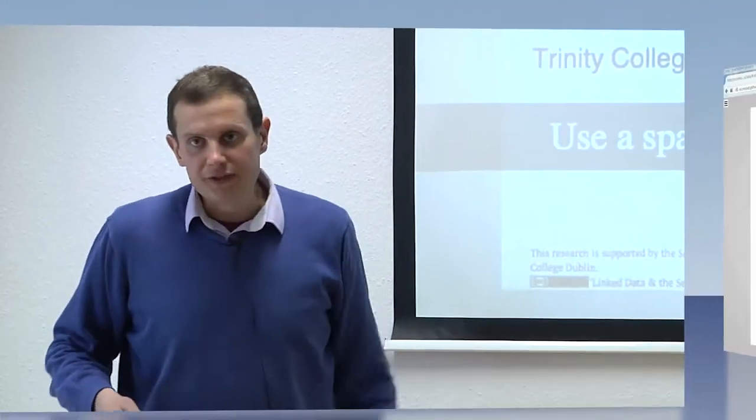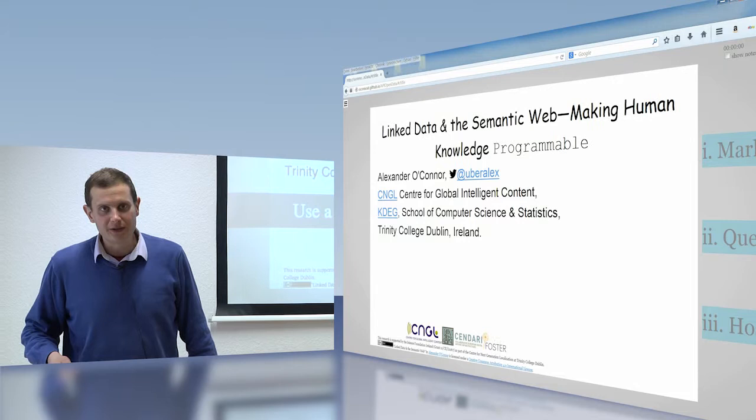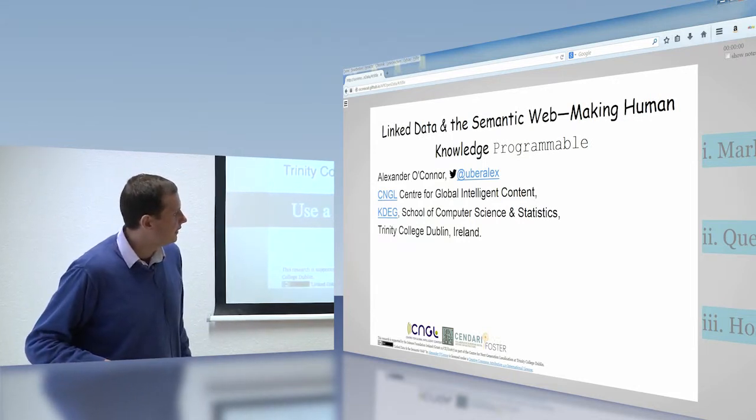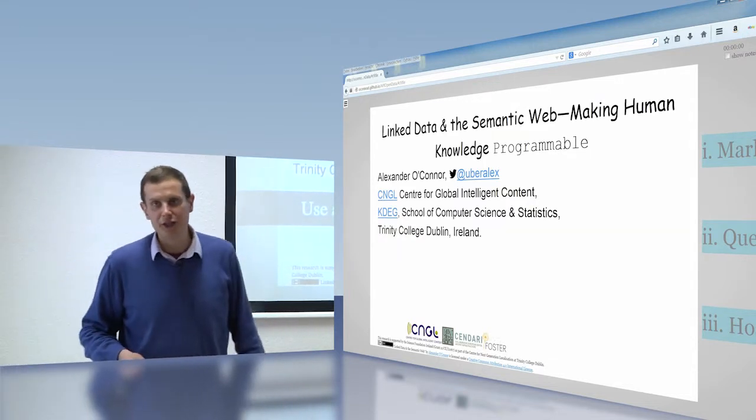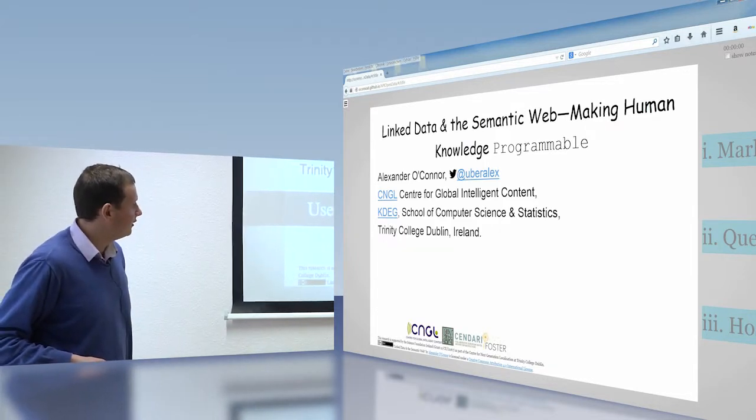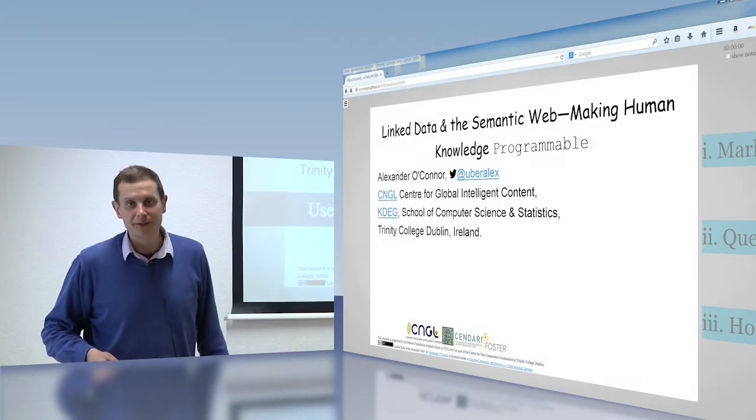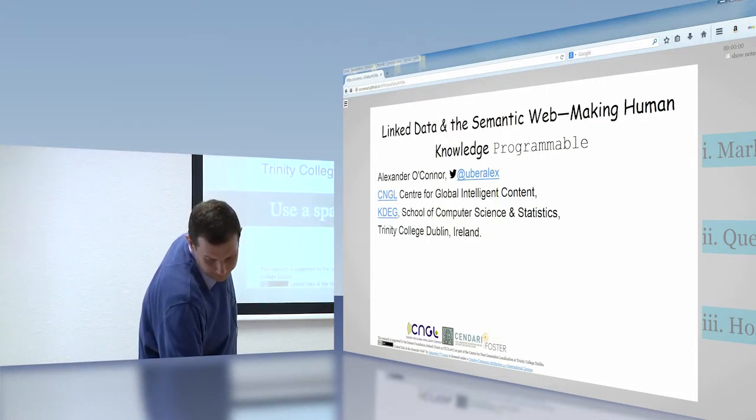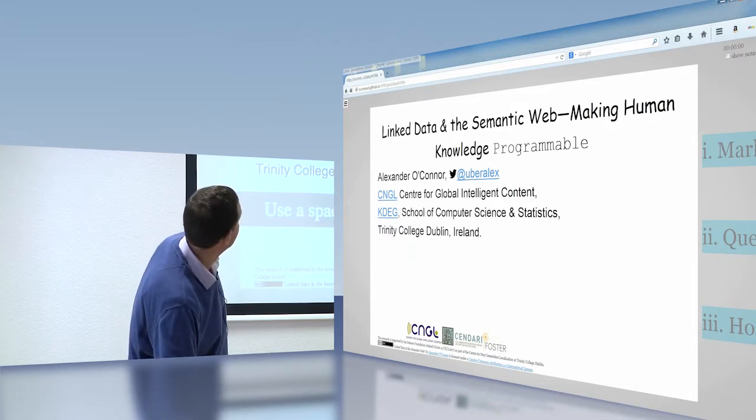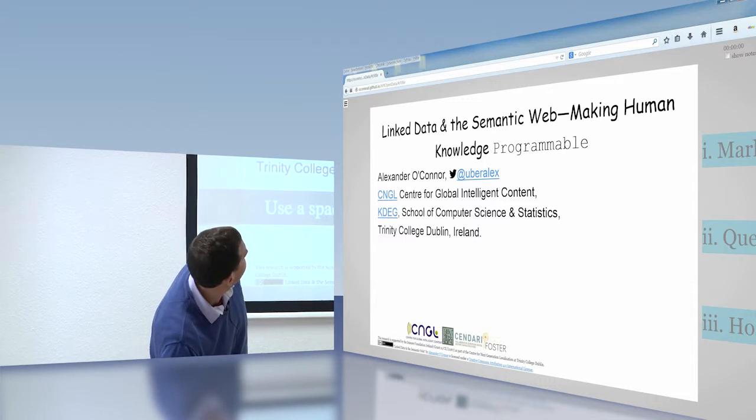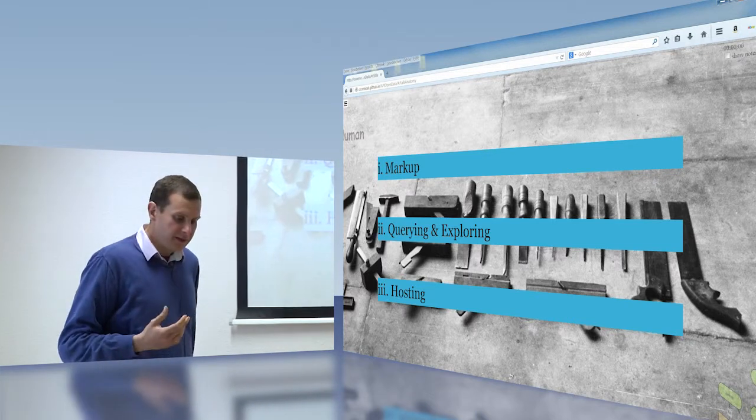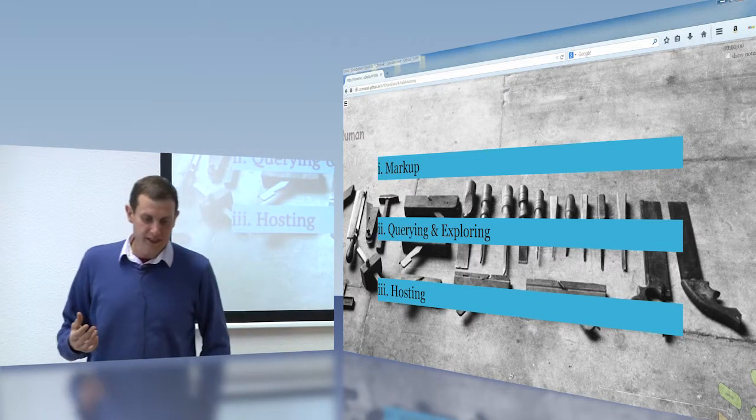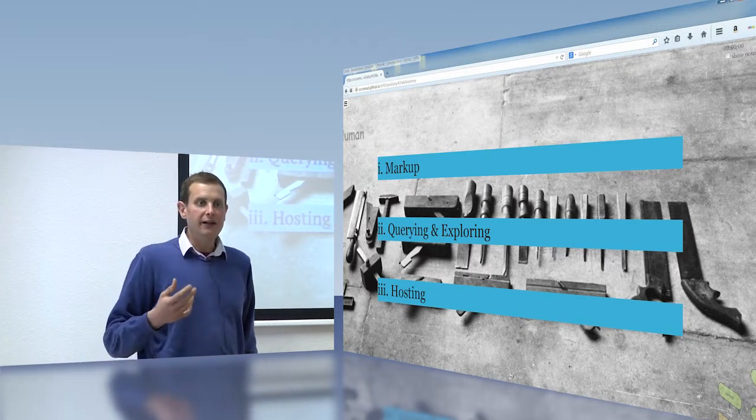I'd like to acknowledge the Foster Open Science project for very kindly sponsoring this talk. I'd also need to acknowledge both the Sendari project and the Centre for Global Intelligent Content CNGL, who are the people who pay me, and I'm extremely grateful to them for that. The research is supported by Science Foundation Ireland as well as the European Union. So, the semantic web. Bear with me for a moment. Okay, so I'm going to talk about really three things here.